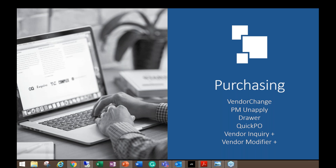Everyone should be seeing my screen. We have over 50 WS tools that span across all of the modules in GP, as well as some specific ones for our Key-to-Act users. But today we'll focus on these six purchasing ones.